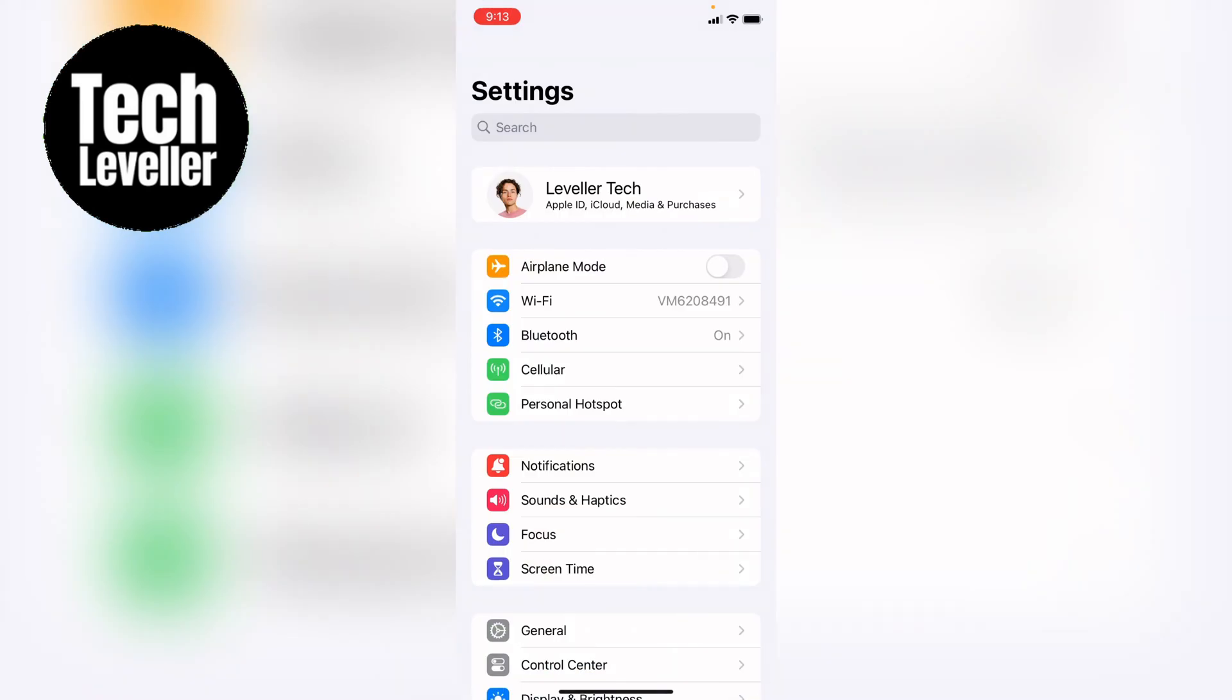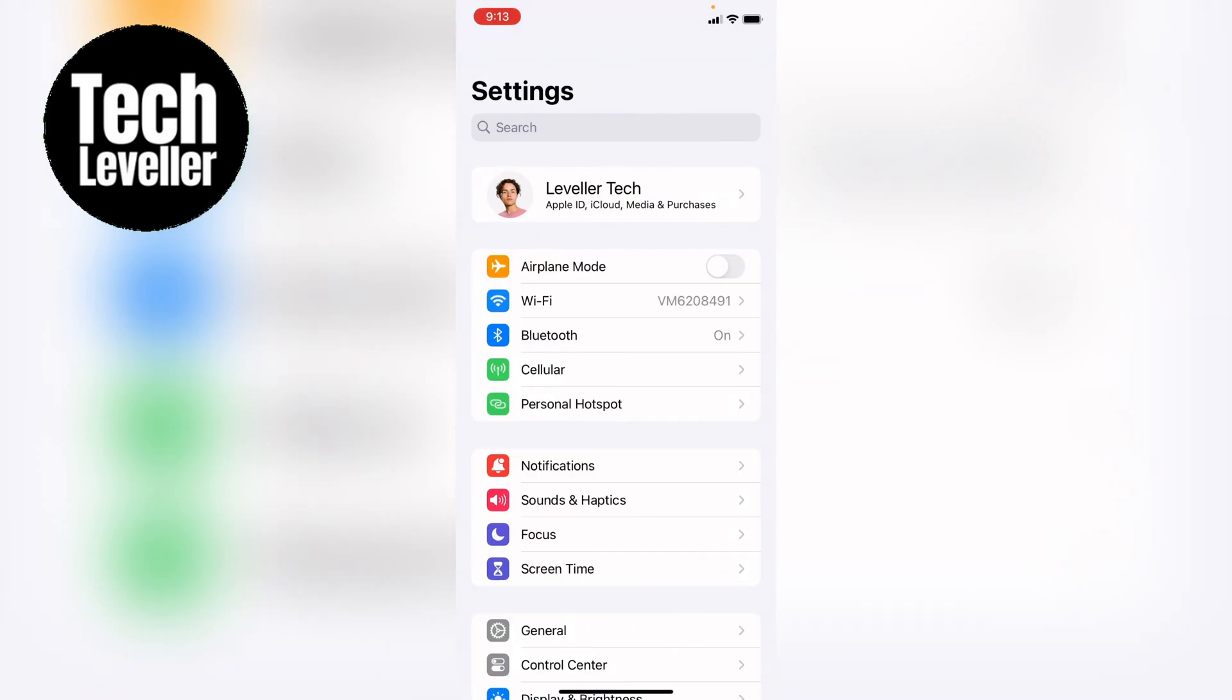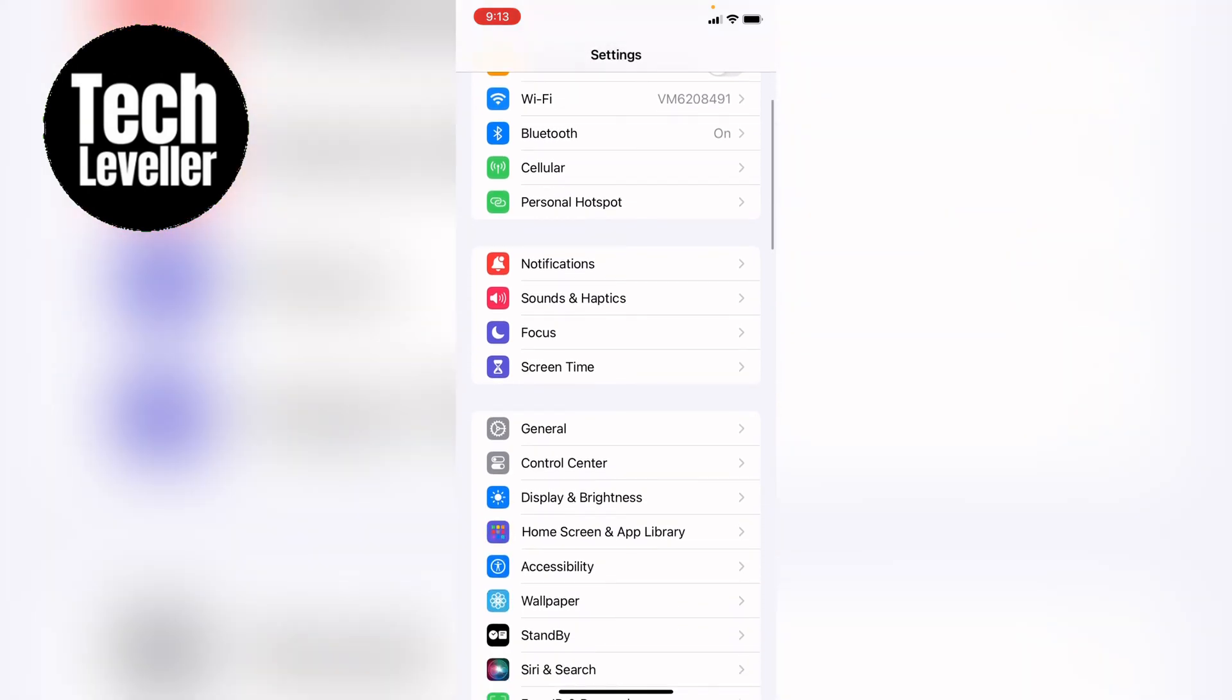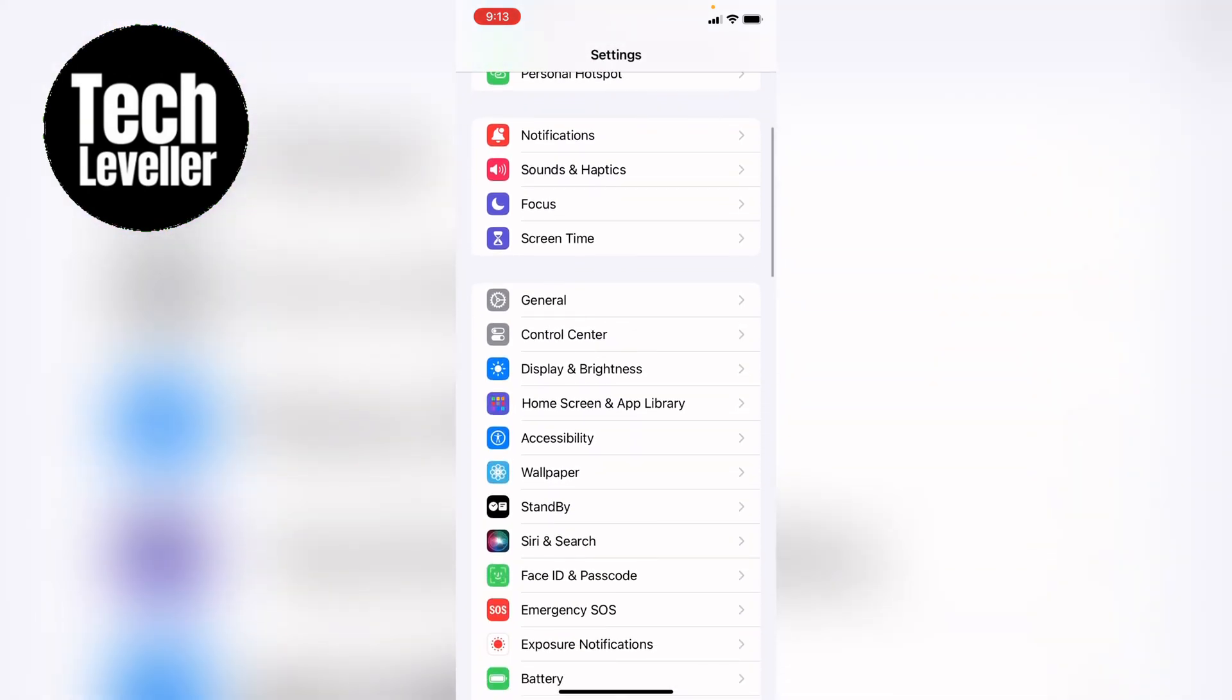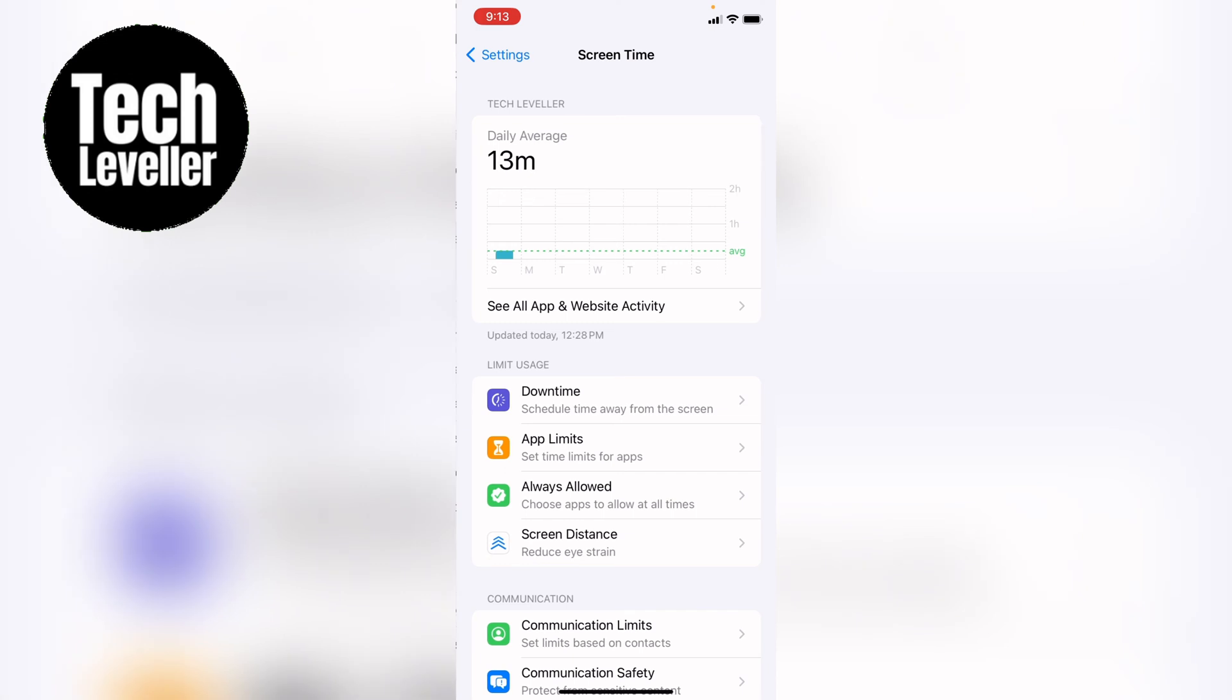First, you want to head into the settings. Now you're in the settings, you want to come all the way down and select screen time.